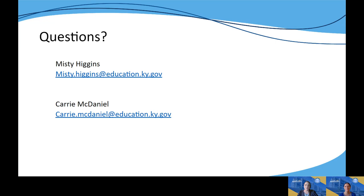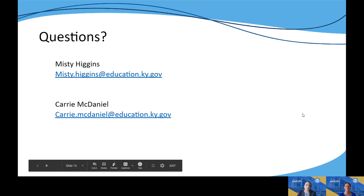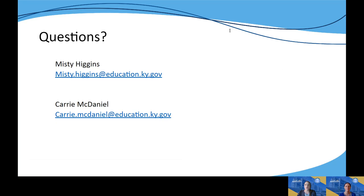As always, if you have questions, feel free to reach out to either of us. Misty and I are happy to clarify or address any wonderings you may have along the way. You can access this module by going to the professional learning modules icon on kystandards.org. Thank you for joining us today.